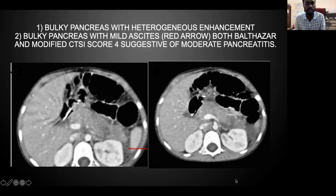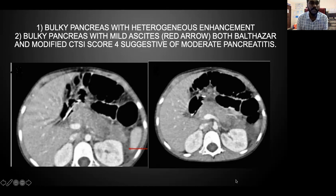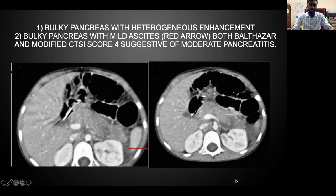These are the images taken during the study. The first image shows a bulky pancreas with heterogeneous enhancement and mild ascites. The modified CT severity index and Balthazar scores are both 4, suggestive of moderate pancreatitis.